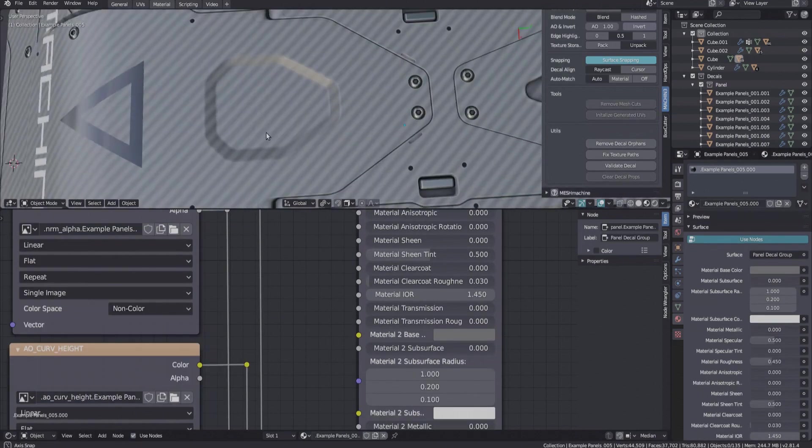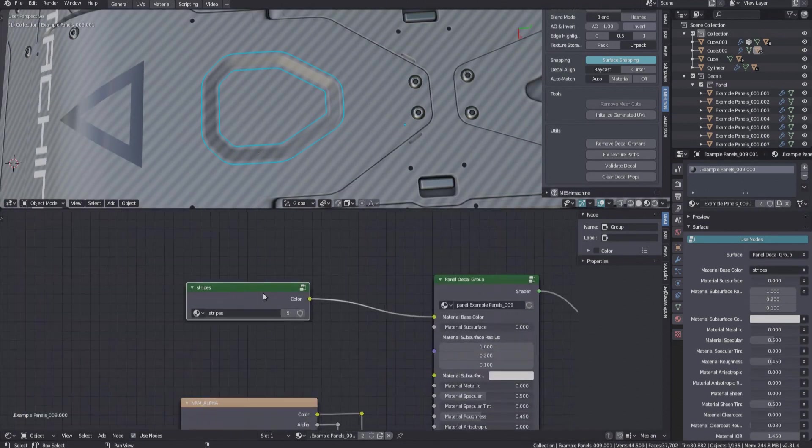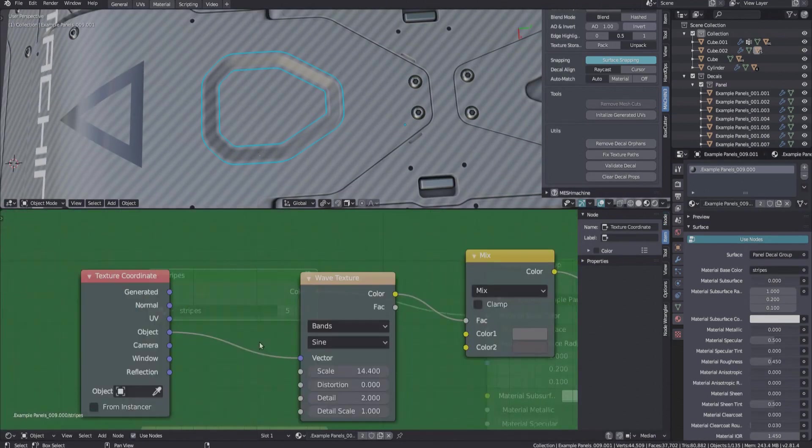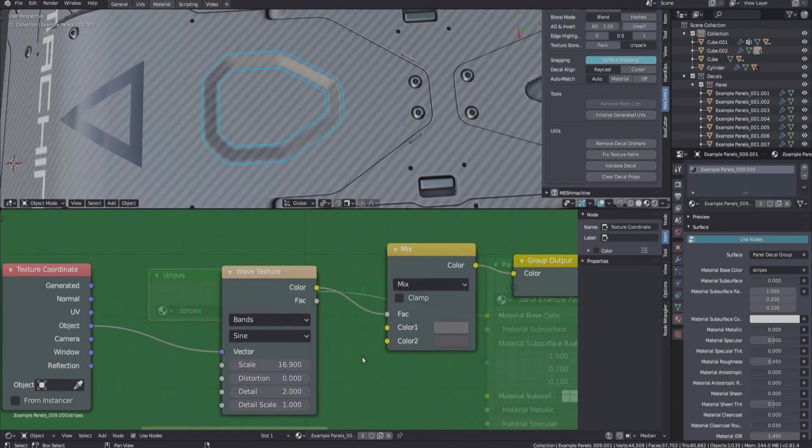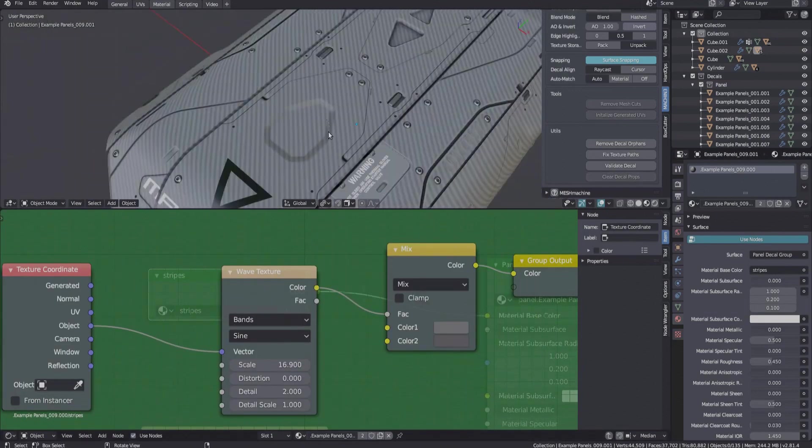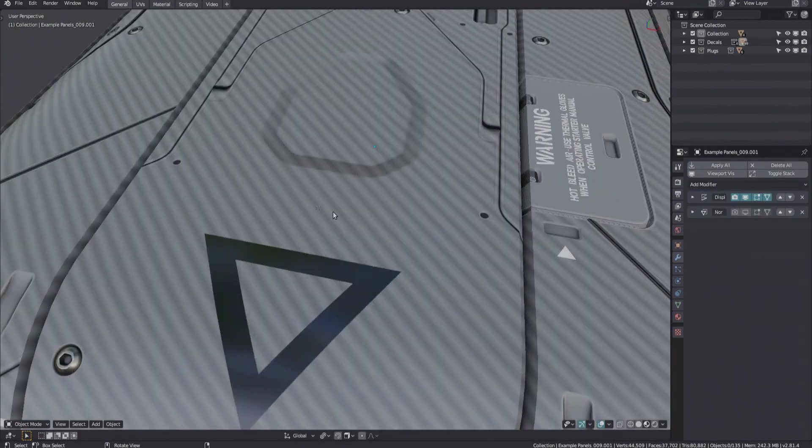The decal origins still need to match the parent origins however. So you will still need to project flat decals on flat surfaces as shown here.